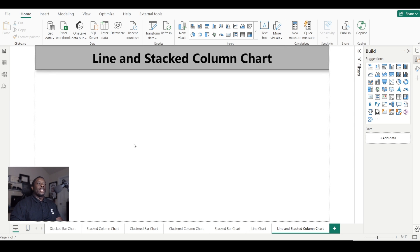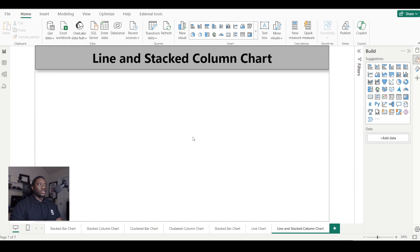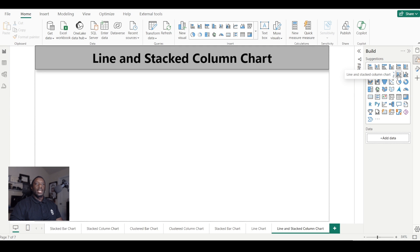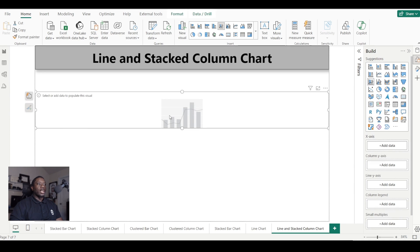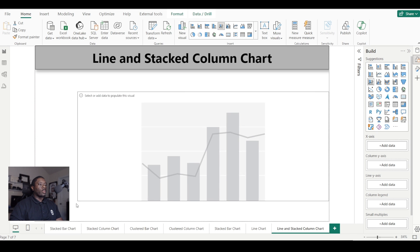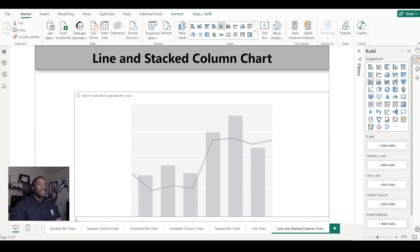What's up guys, it's Carl here, and we are on Line and Stacked Column Charts. So let's go ahead and get started with this Power BI visual. We are going to look for the Line and Stack—there we go—Line Stack Column Chart. So we're going to add this into our Power BI report view and we're going to go ahead and get started with this visual.